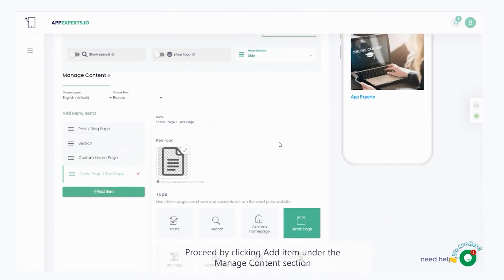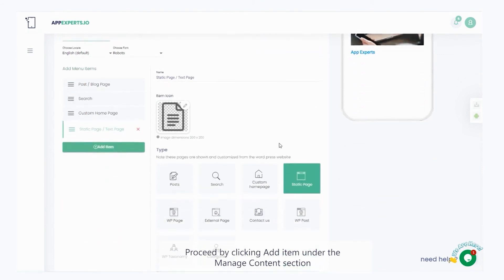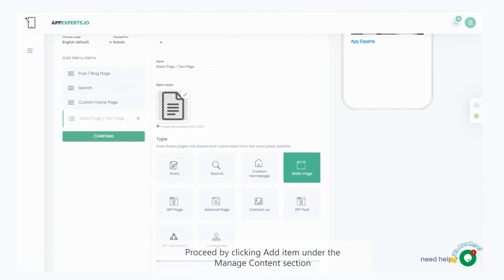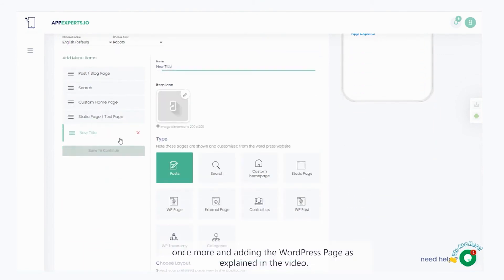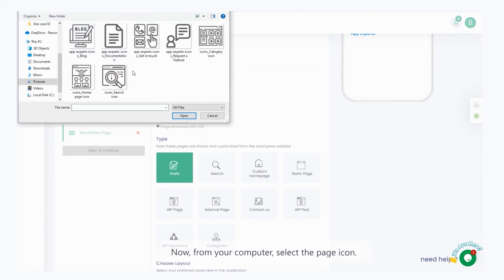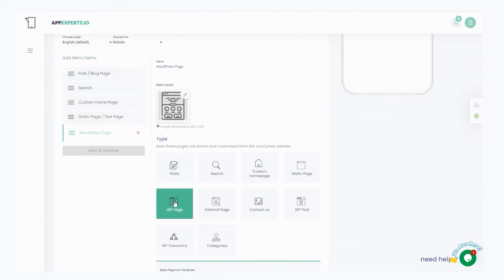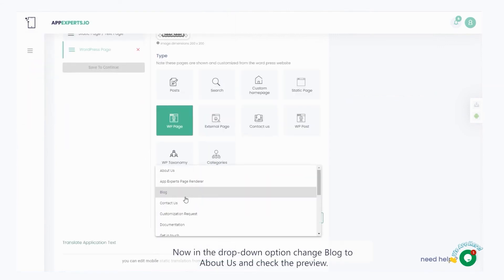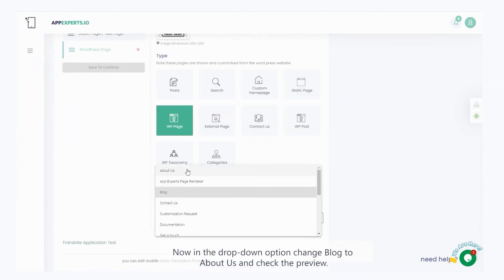Proceed by clicking add item under the manage content section. Once more and adding the WordPress page is explained in the video. Now, from your computer, select the page icon. Now, in the drop-down option, change blog to about us and check the preview.